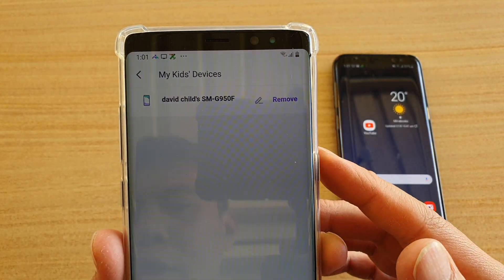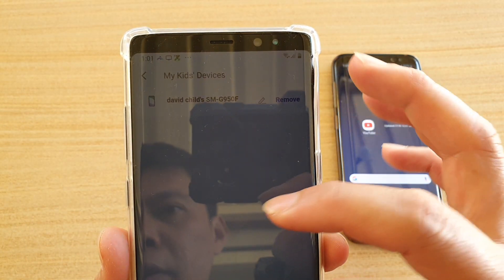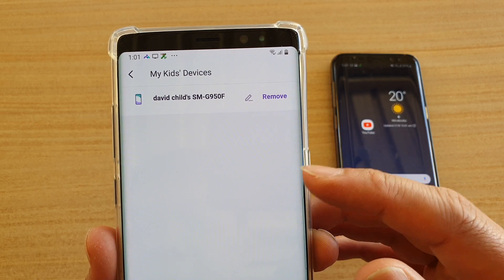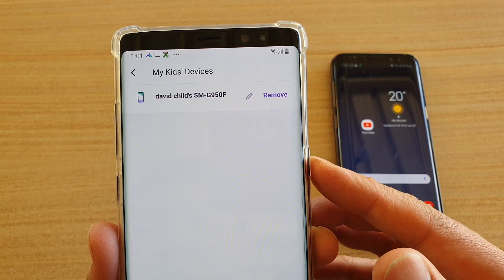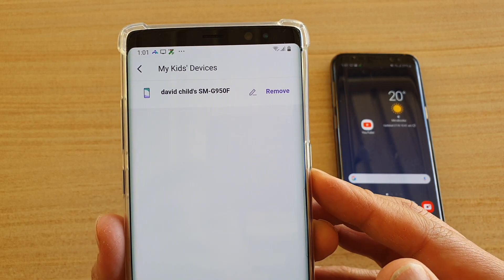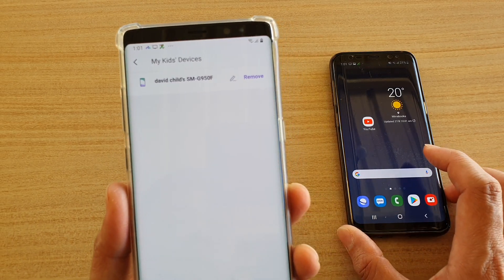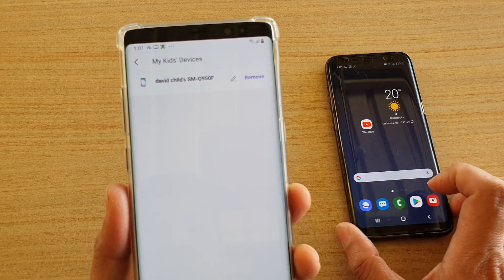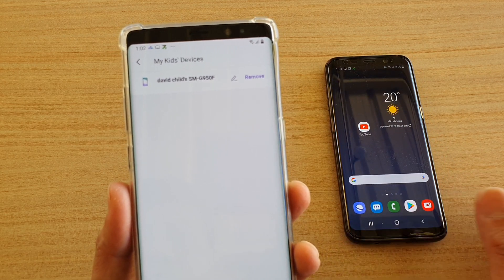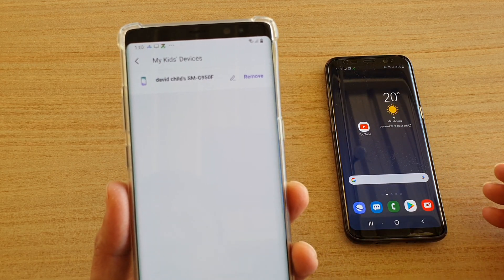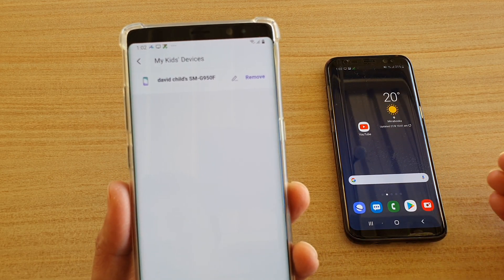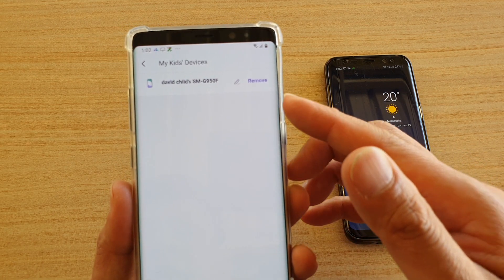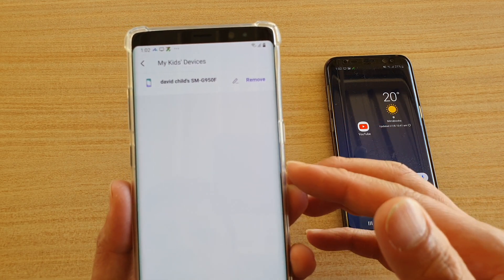In this video, I'm going to show you how you can remove your child's device from the FemiSafe app on your Android phone. So if your child's device no longer needs to be monitored and you no longer need to track and block apps on that device, you can remove it completely from the account.